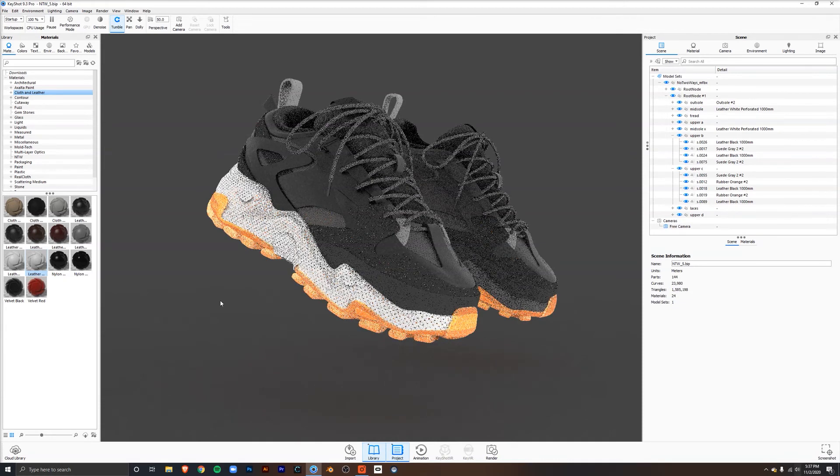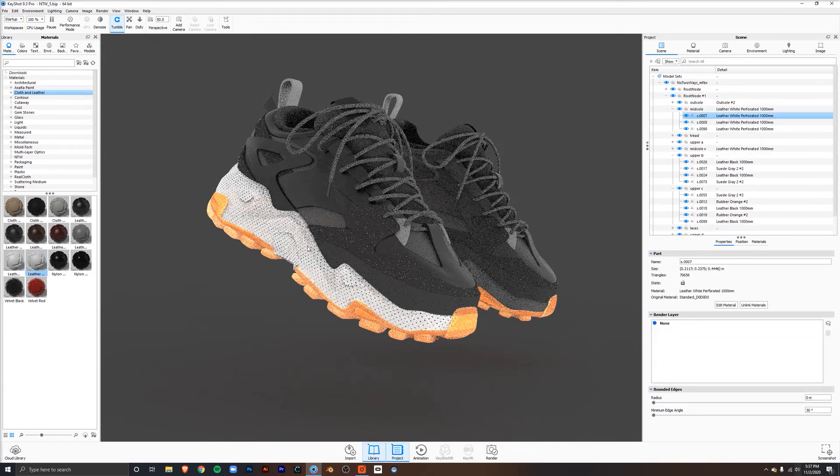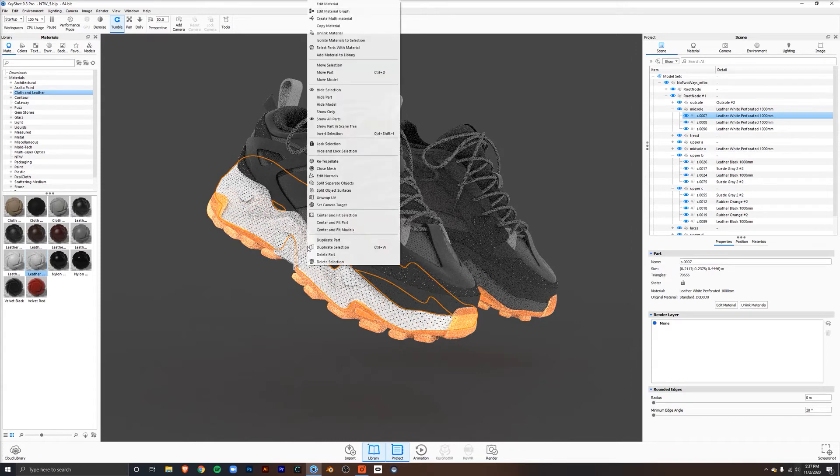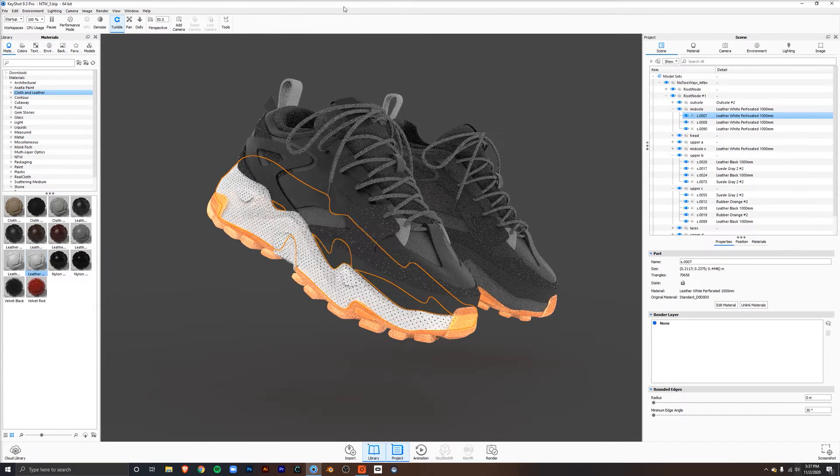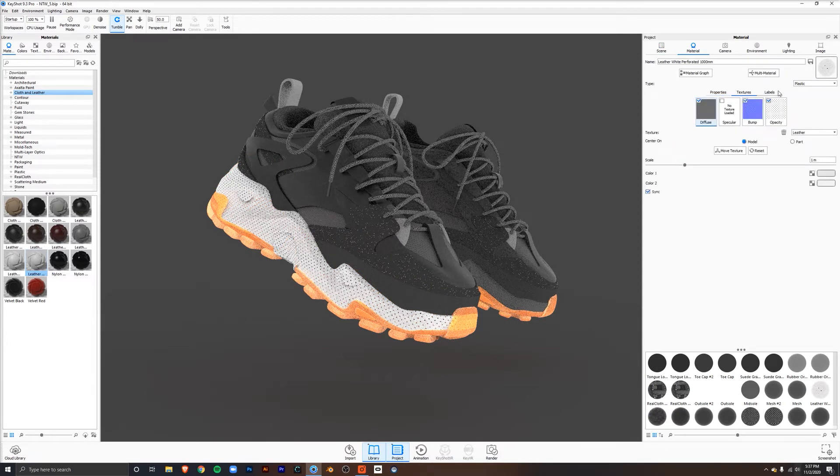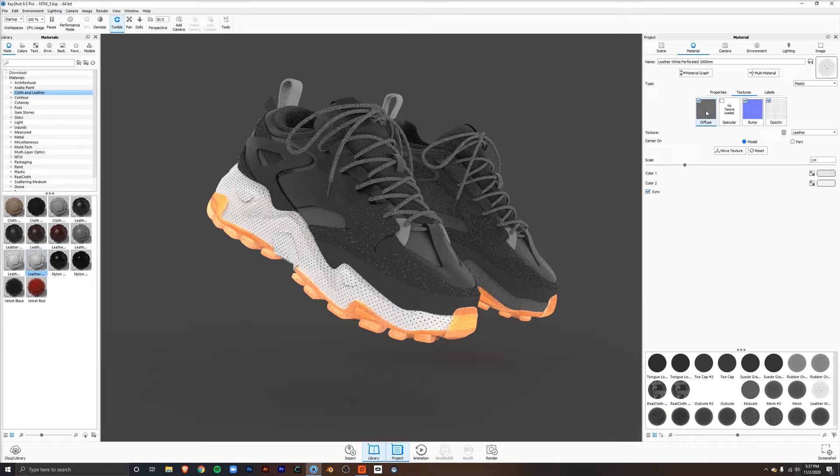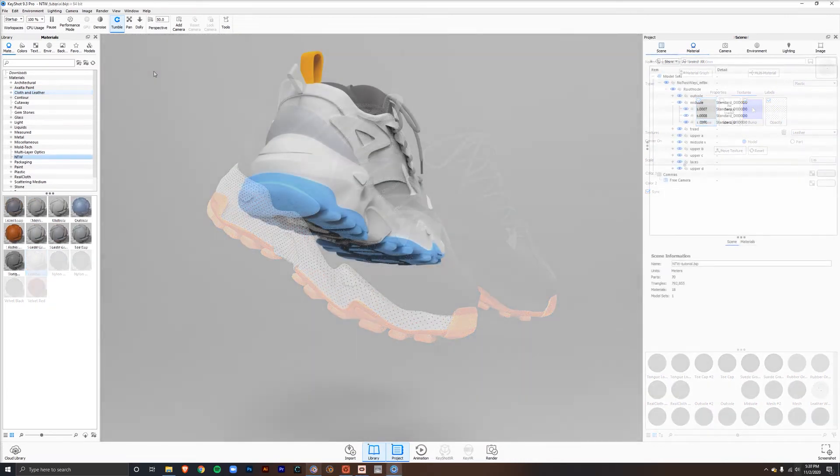From here, we can go into edit by selecting it, going to edit material or edit material graph. We can check it out with labels, textures, and properties, as well as diffuse and bumps. If you're confused about these purple maps, these are called normal maps, and you can search them on Google to give your material more character.